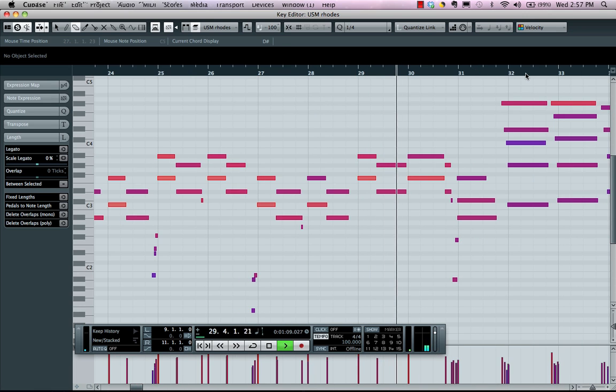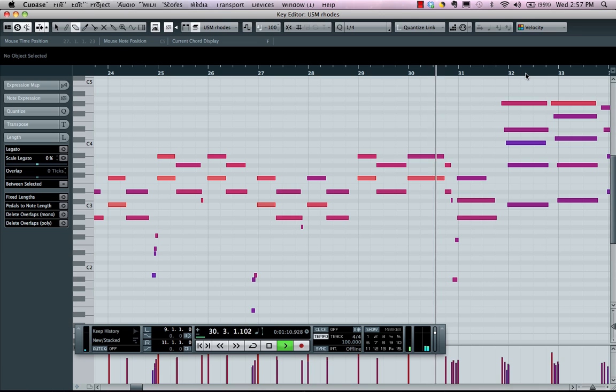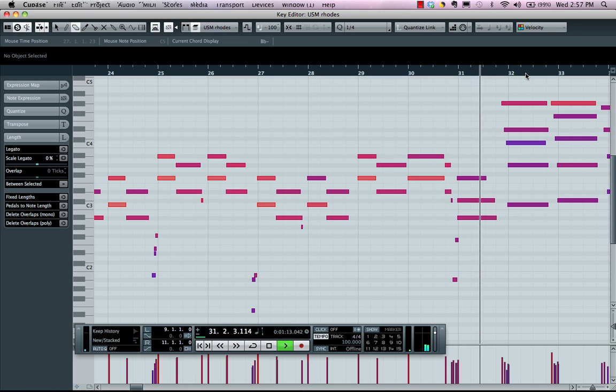And we could also have natural inflections such as the rolling of the chord.